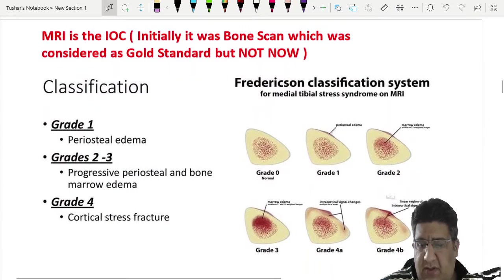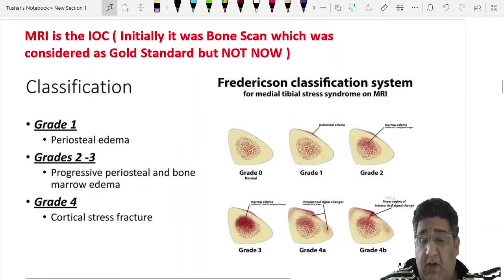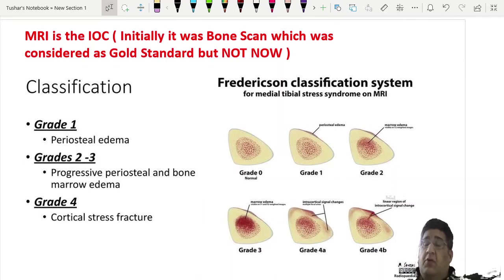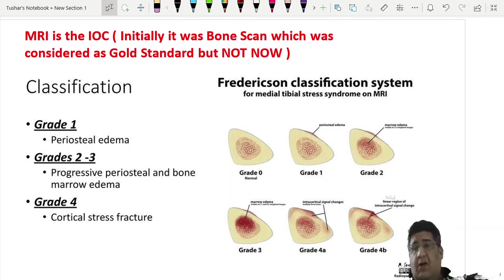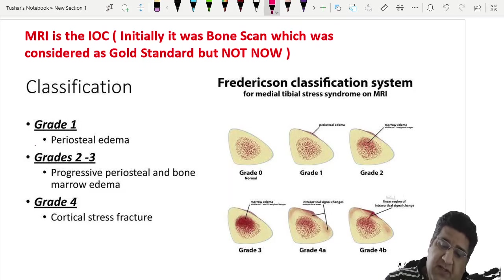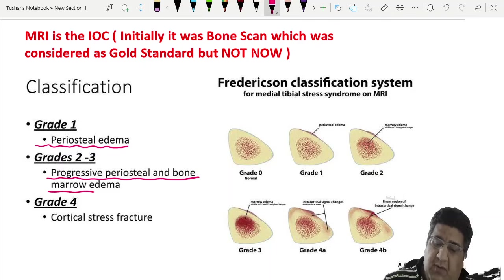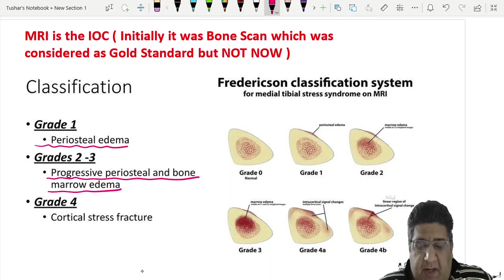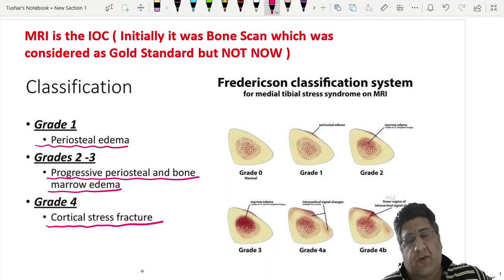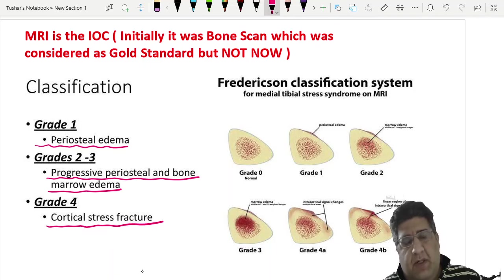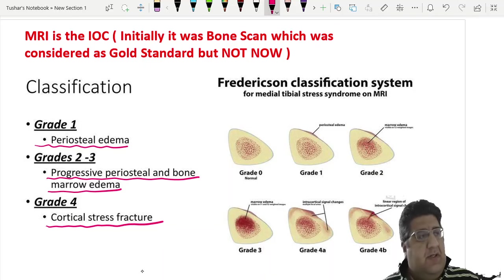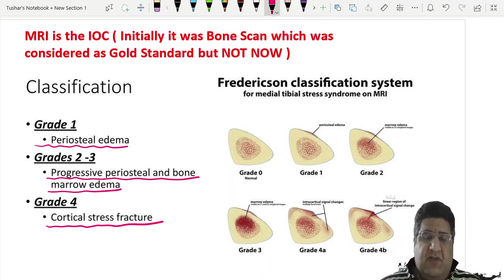MTSS is staged using the Fredrickson classification, based on MRI. Gold standard investigation is now MRI (previously bone scan). Grade 1: periosteal edema only. Grade 2: progressive periosteal and medullary edema. Grade 3: complete stress fracture in the cortex. Grade 4: typical cortical stress fracture.